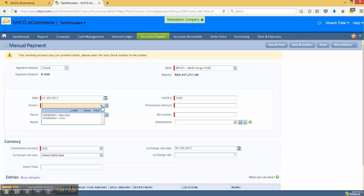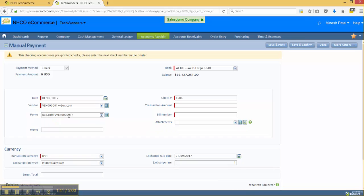We'll insert our vendor. That next check number is going to be the actual next check number. We'll put in a value or a transaction amount. A bill number because we require it.